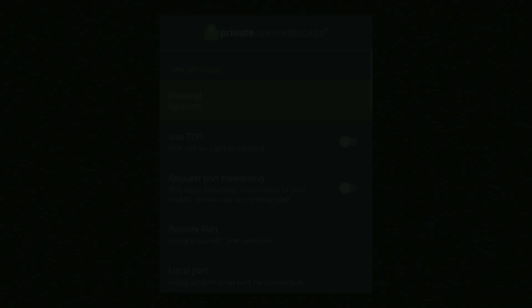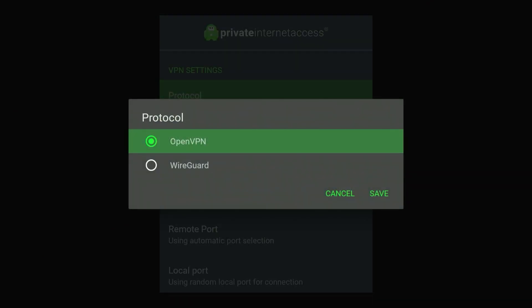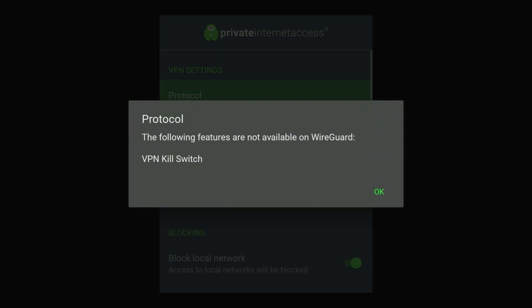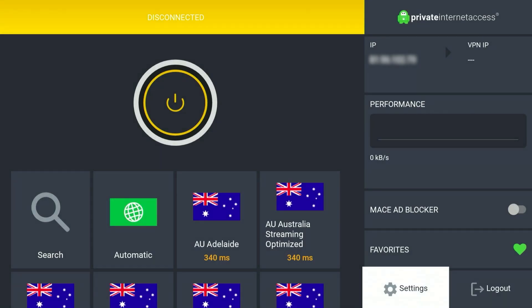Before we get started connecting to a server, there's one setting I recommend changing. Go to the settings button in the bottom right-hand corner and click on it — it will say Protocol at the very top. Click on Protocol and change it to the WireGuard protocol, then click OK and go back to the server list. The WireGuard protocol is much more reliable and faster, which is very handy for streaming high definition content.